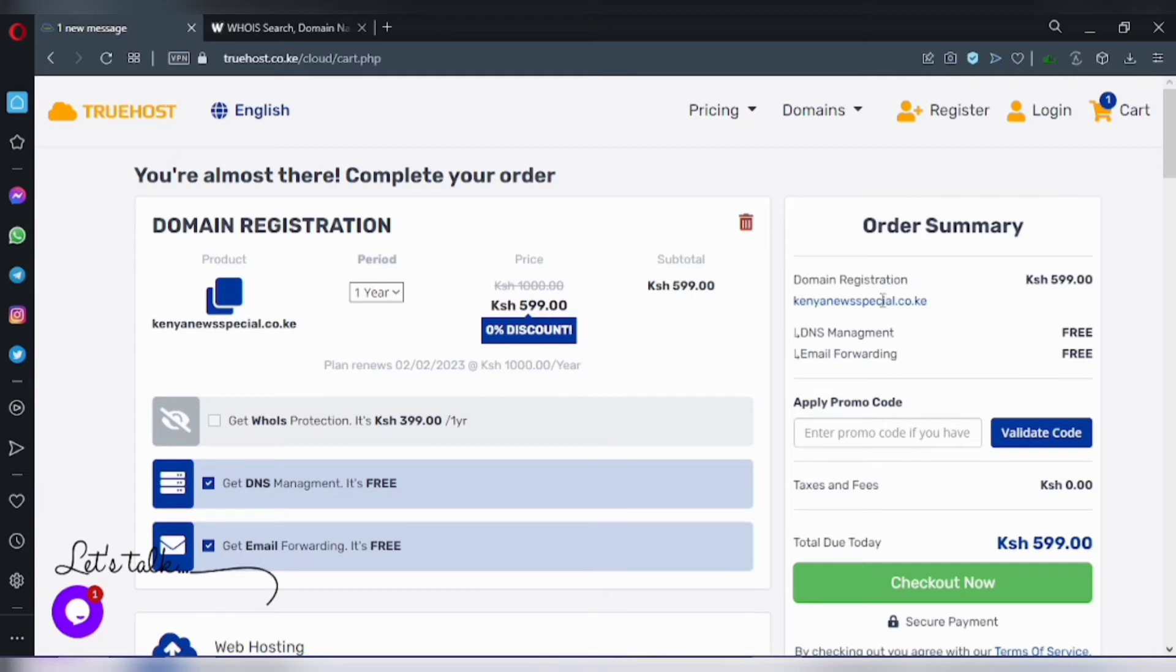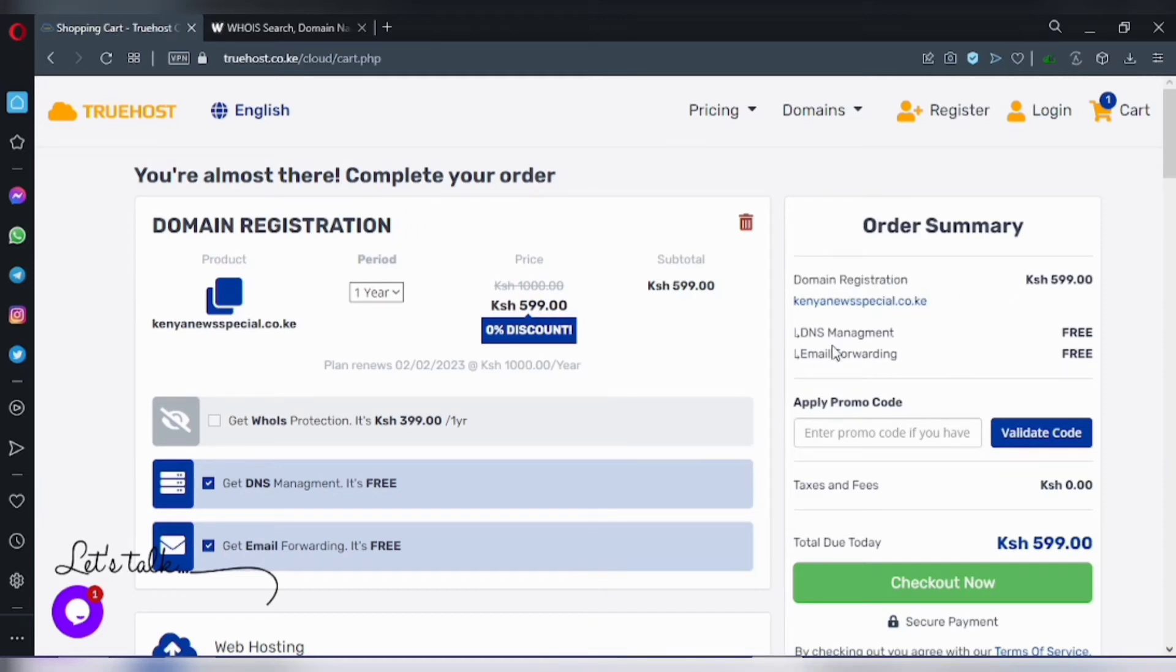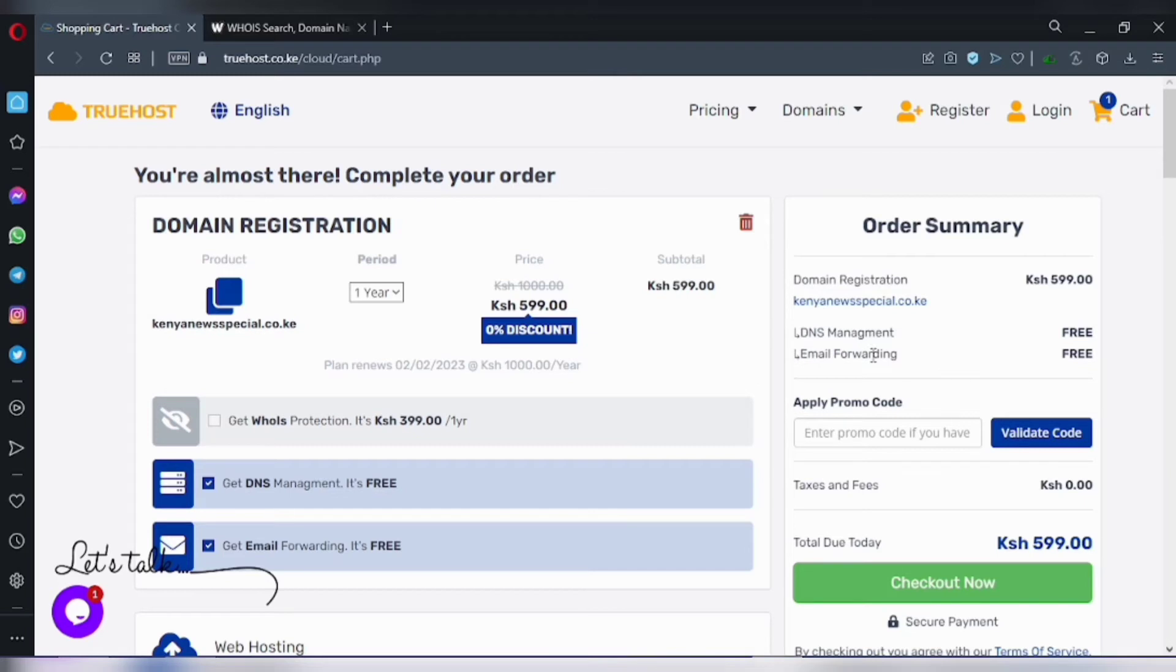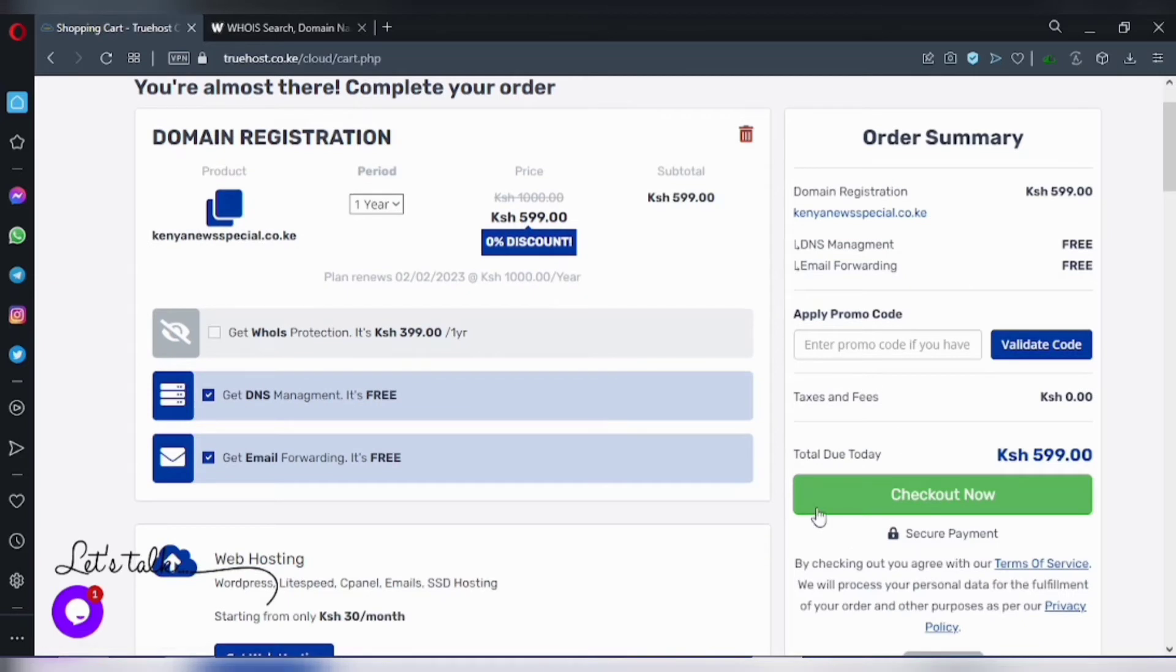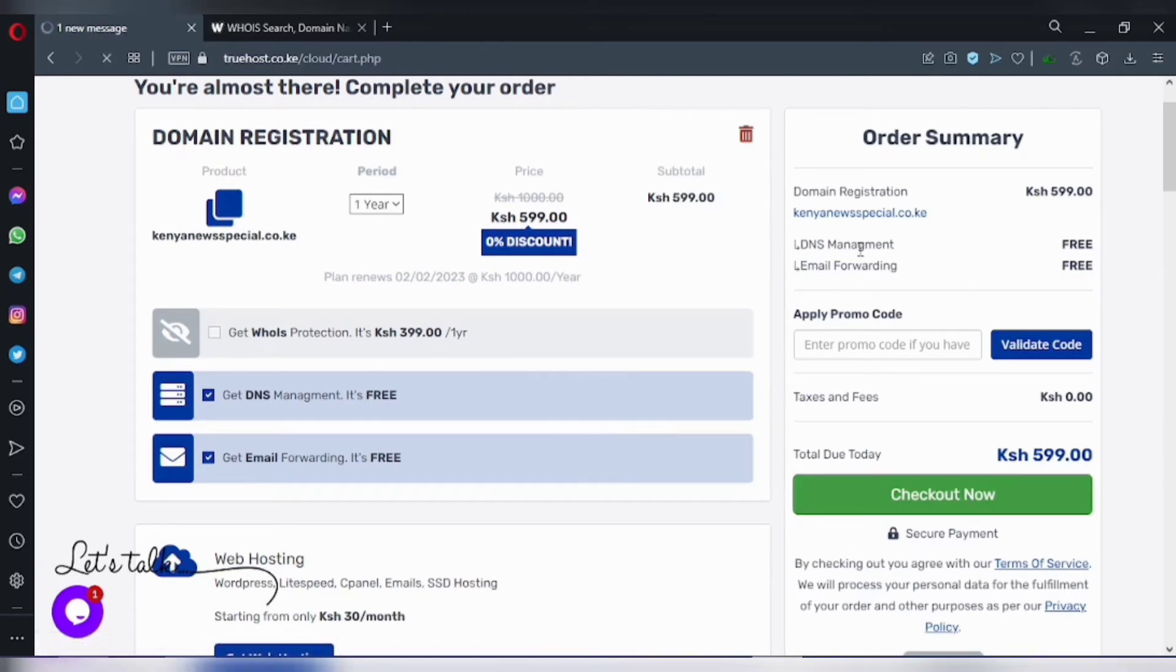This is my order summary. The domain name is kenyanus.special.co.ke. I need to now check out and click this.